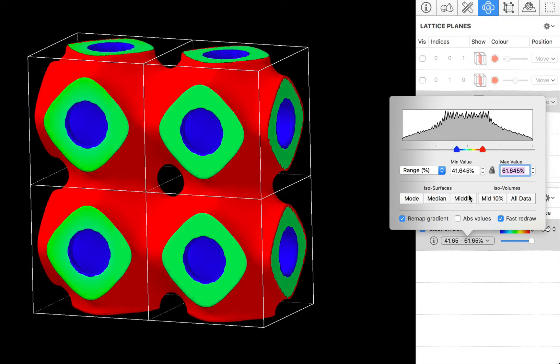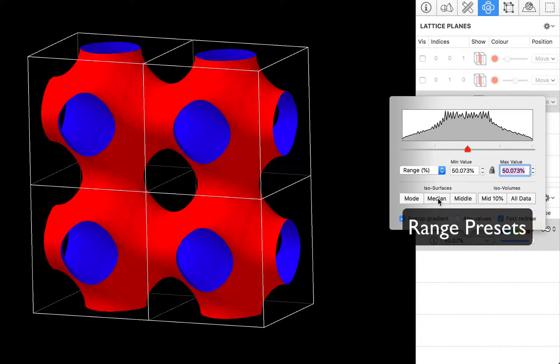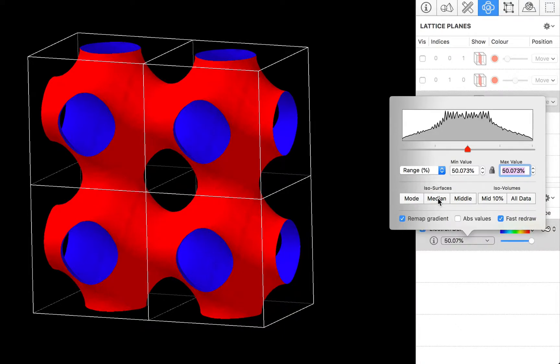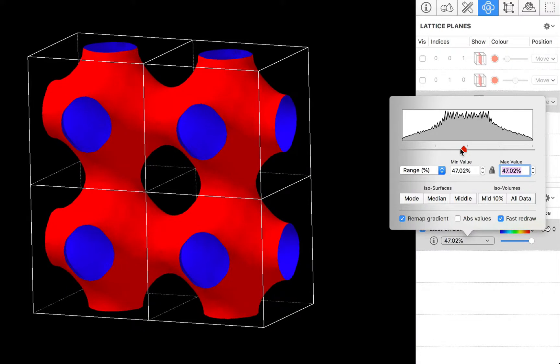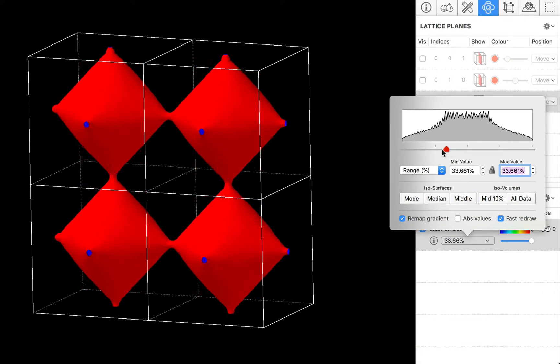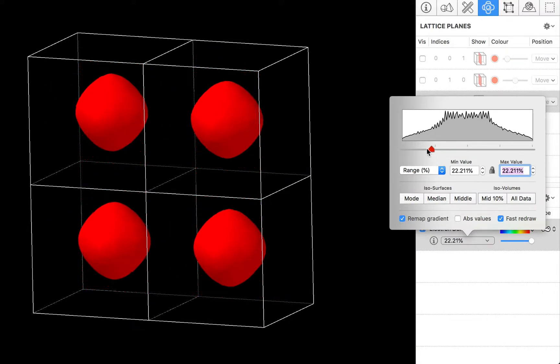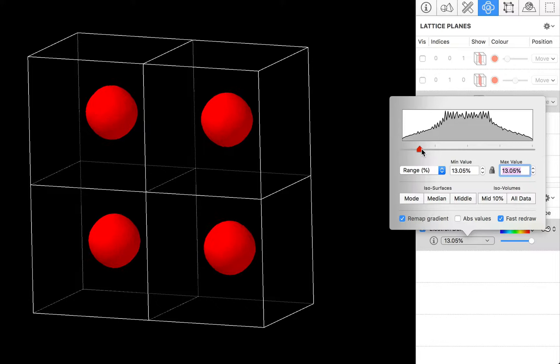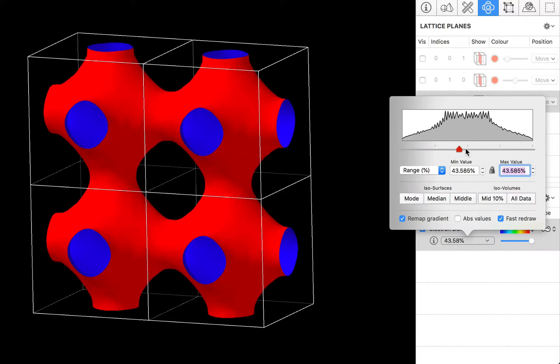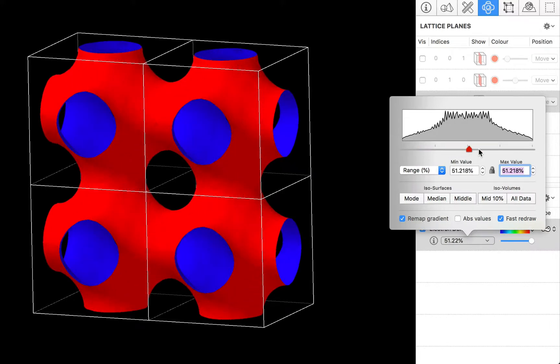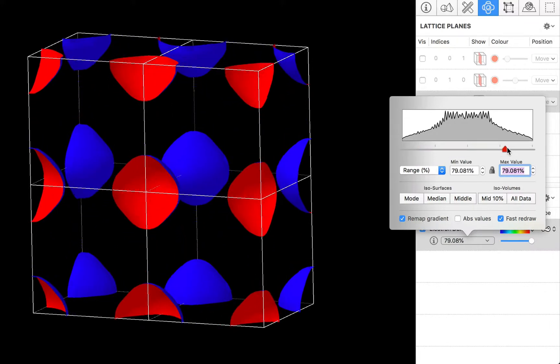At the bottom we have some presets. So we can look at the median. Now notice that here we are visualizing an ISO surface. The minimum and maximum values are the same. So for the ISO surface we just have a single slider bar thumb which allows us to scroll all the way through the full data range.